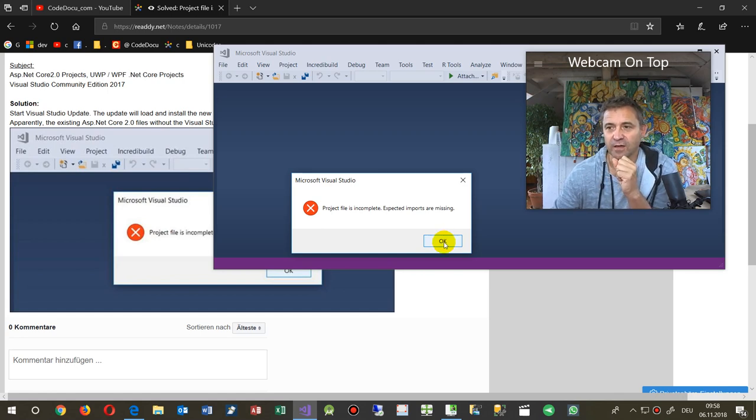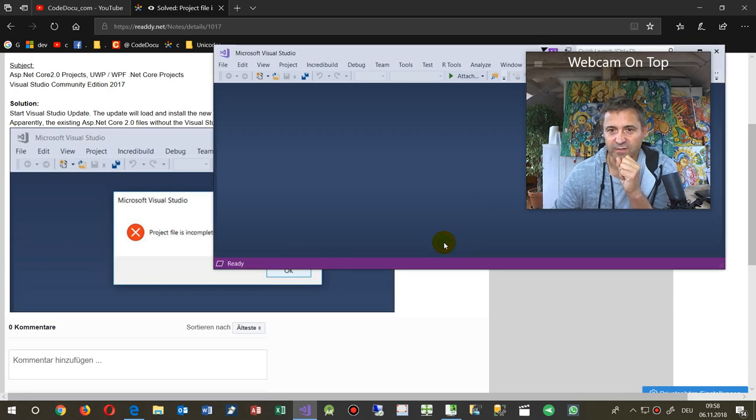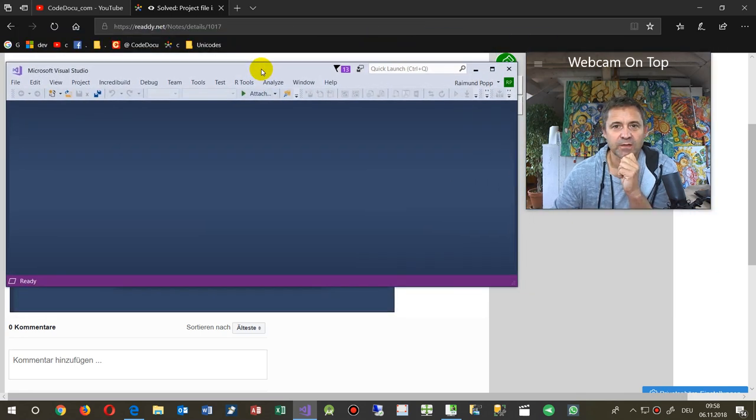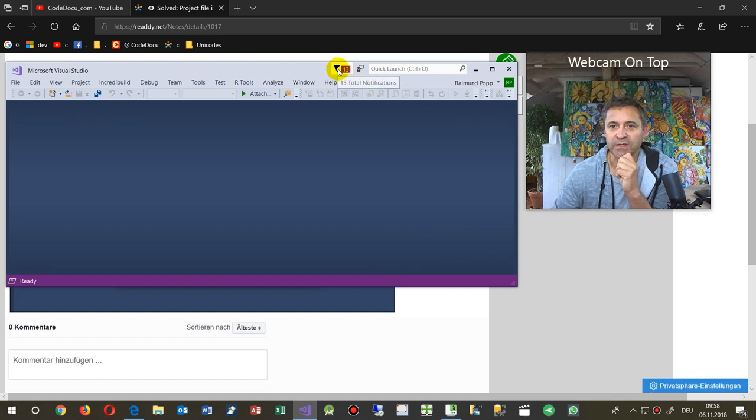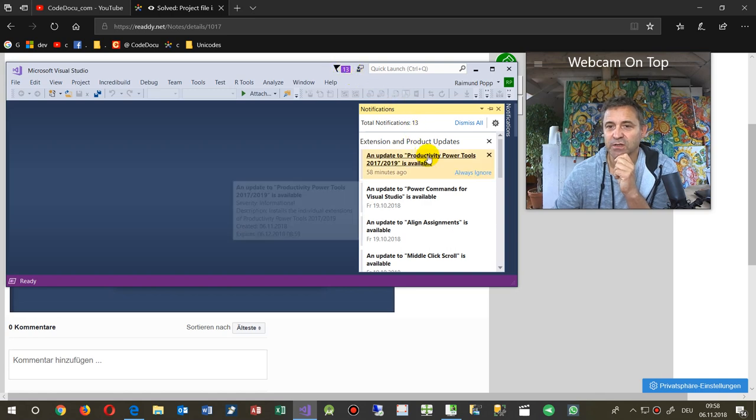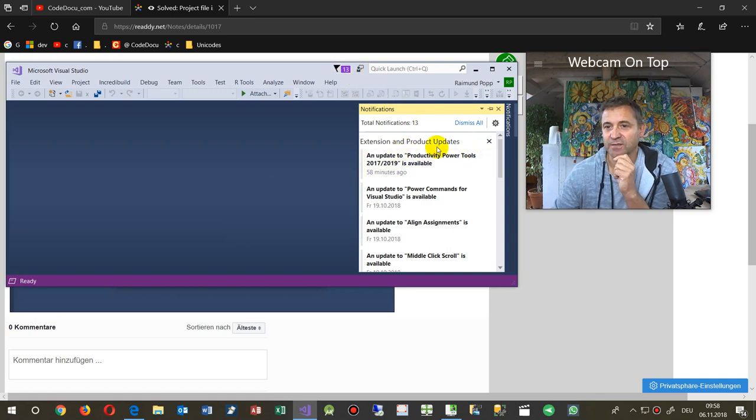I tried to simulate this error. So the point is that you have to run the update. Go to your Visual Studio information and then run all updates.